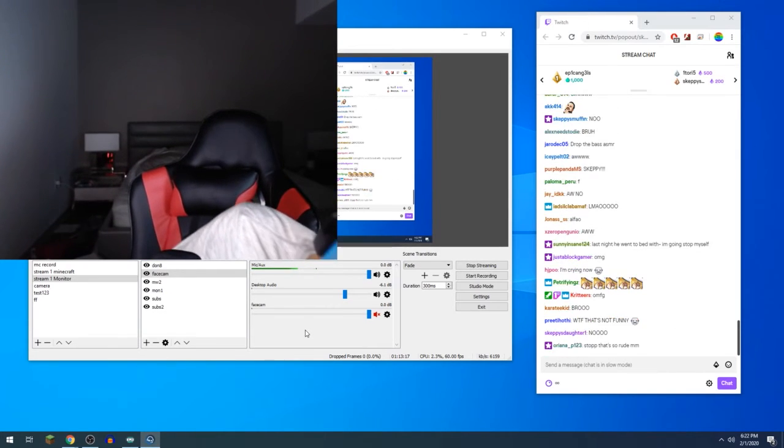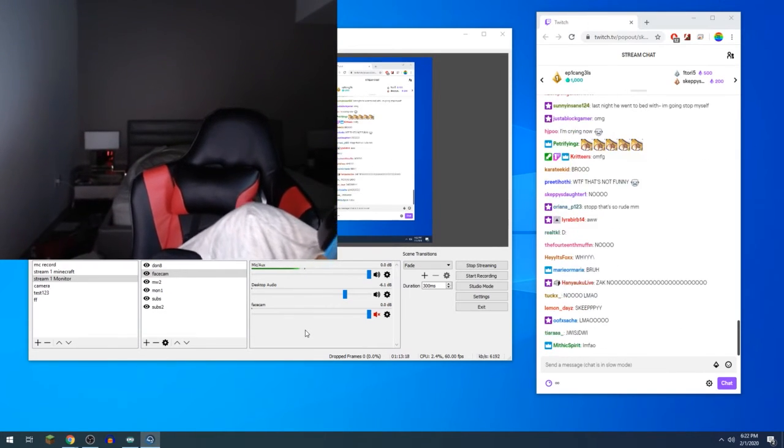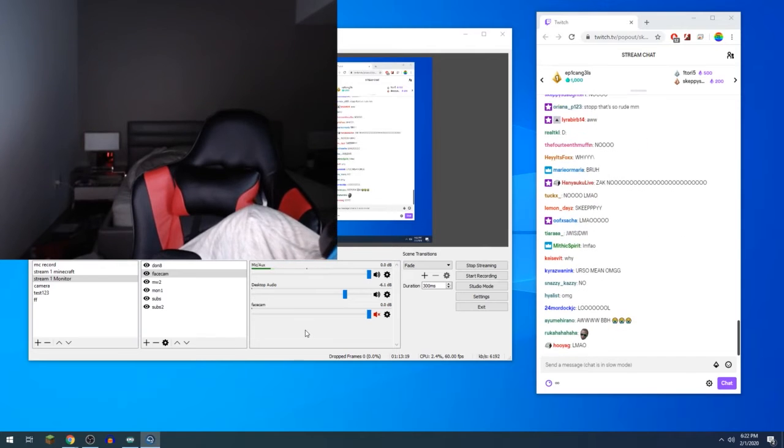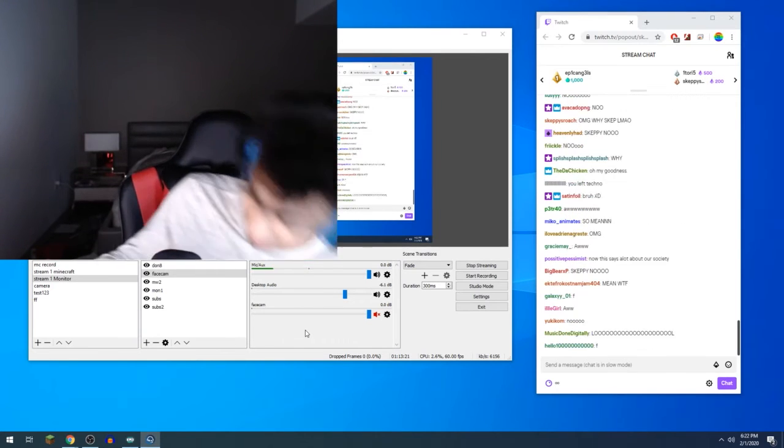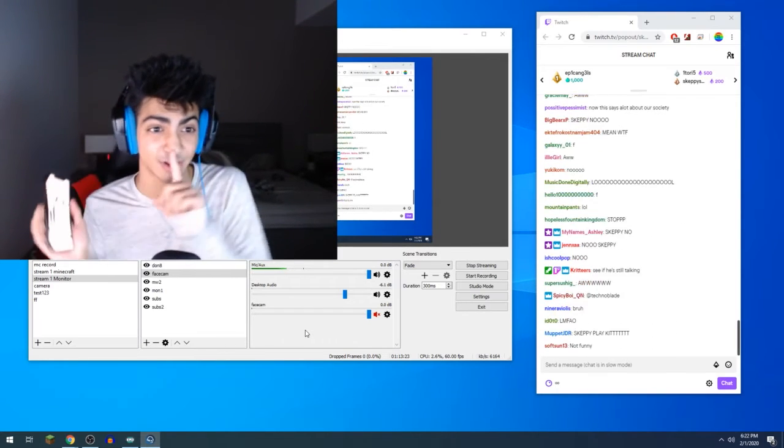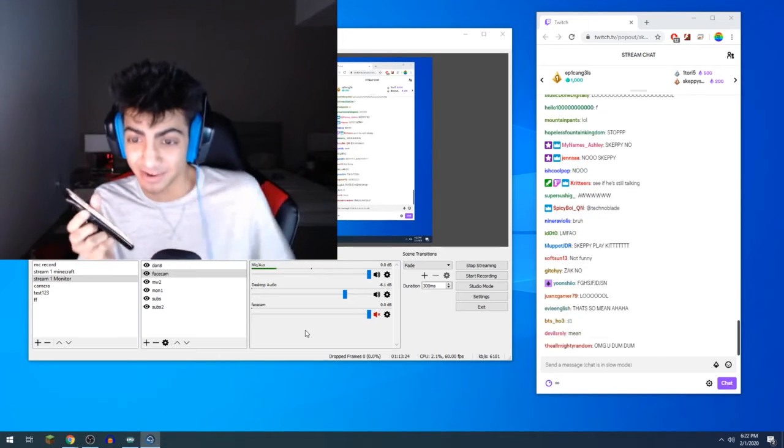Dude, wait, I'll call Techno. Techno doesn't accept calls. Wait, wait, wait. I got disconnected.